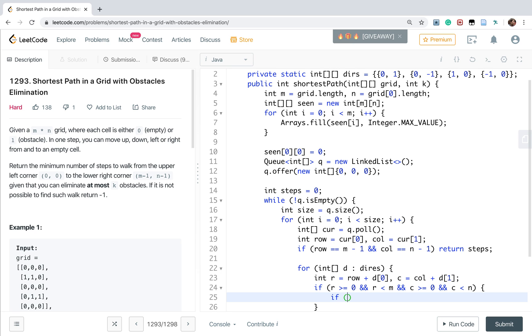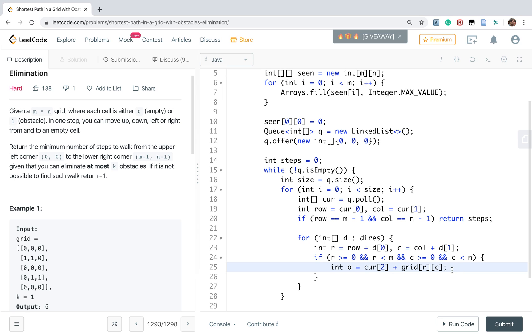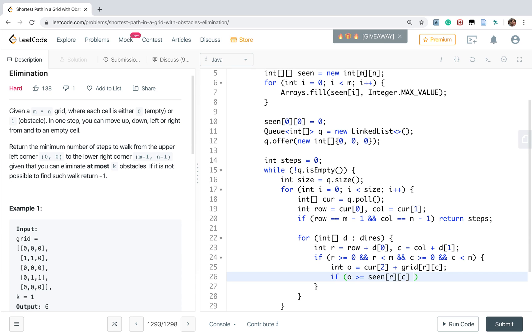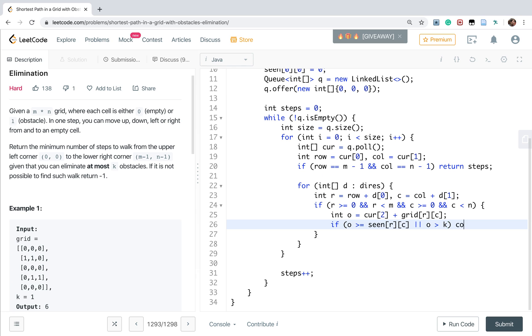So int o, that means obstacles, equal to curr[2] plus the grid[r][c]. Because if it is an obstacle, we should increment by 1. If it's empty, we just plus 0. So we add it. Once this o is greater or equal to the seen obstacles we see here, there is no need to add the current cell into the queue. Or the obstacles greater than the limit, which is K, we just continue.